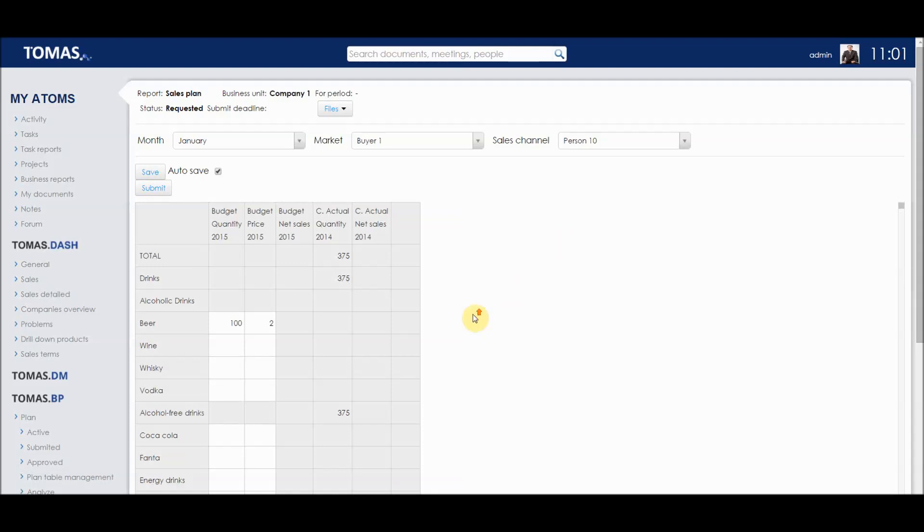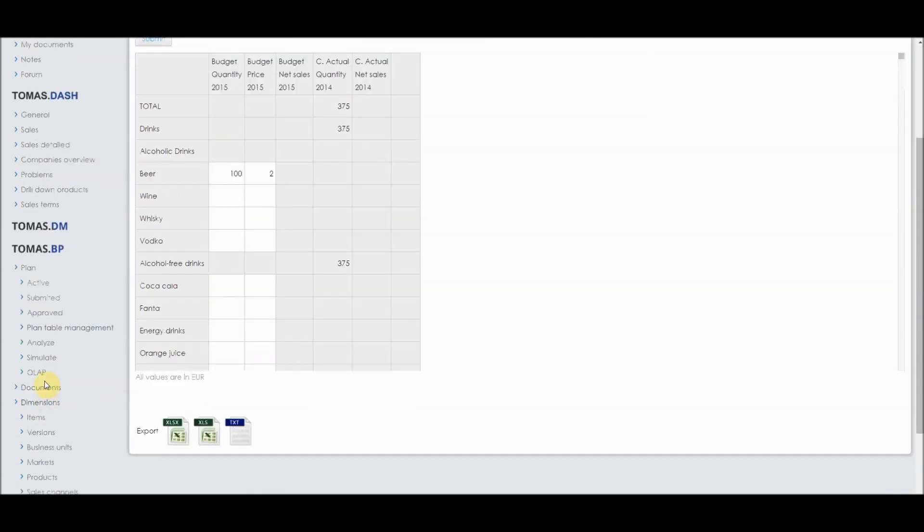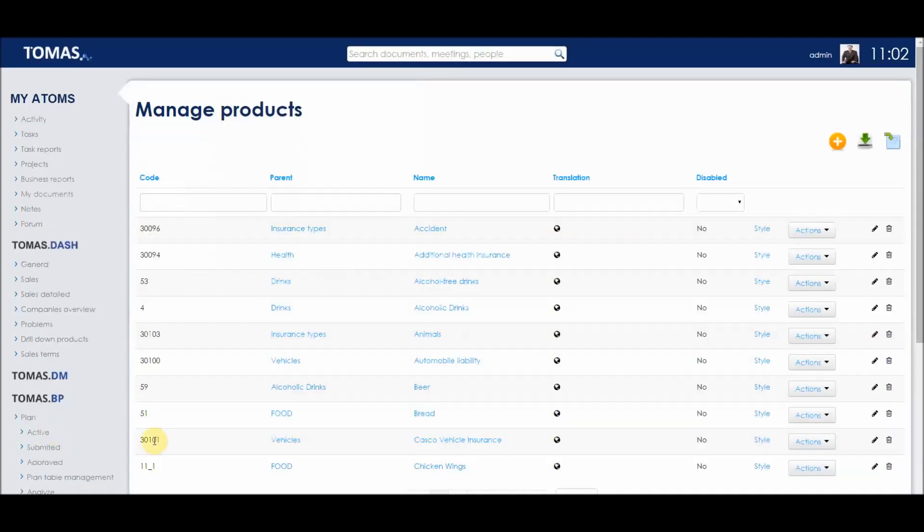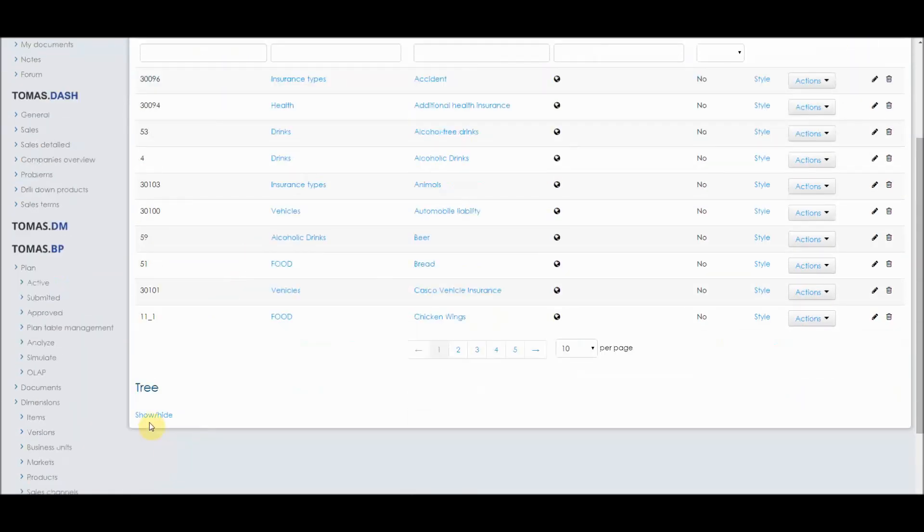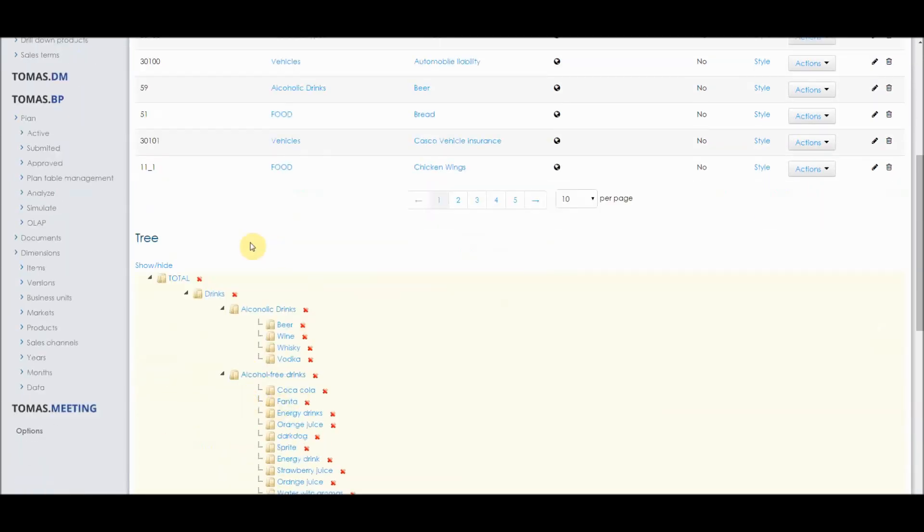In this sample table, we can see the values for 2014, and we can enter the planned values for 2015. In the dimensions menu, also under Thomas BP, we can manage products, where we can see how they're hierarchically organized in the tree, and the same as in all the tables.